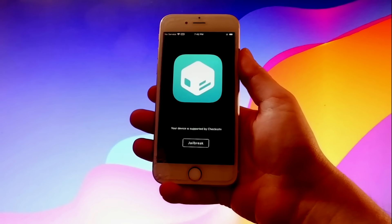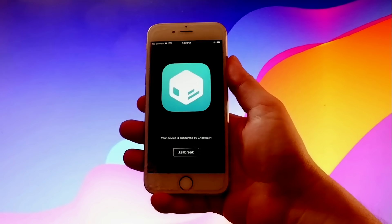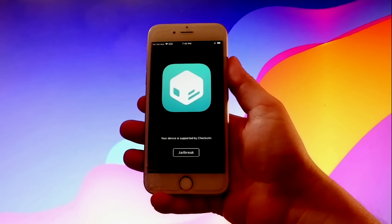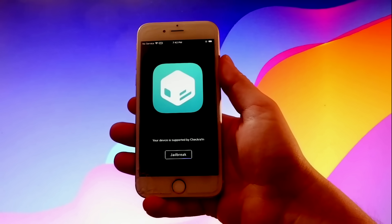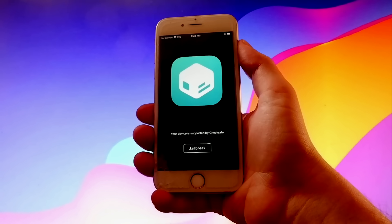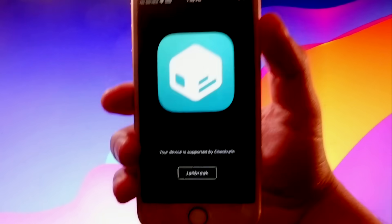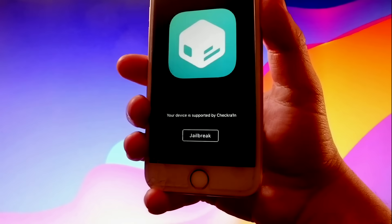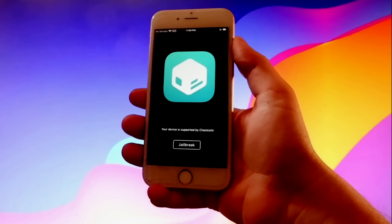So the next step is you need to tap on the Jailbreak button over here, and in the end, it's going to ask you to verify your device. Now I have already done this before shooting the video tutorial, so I won't need to verify my device, but for you, it's very important to do it if you want your phone to be fully jailbroken.